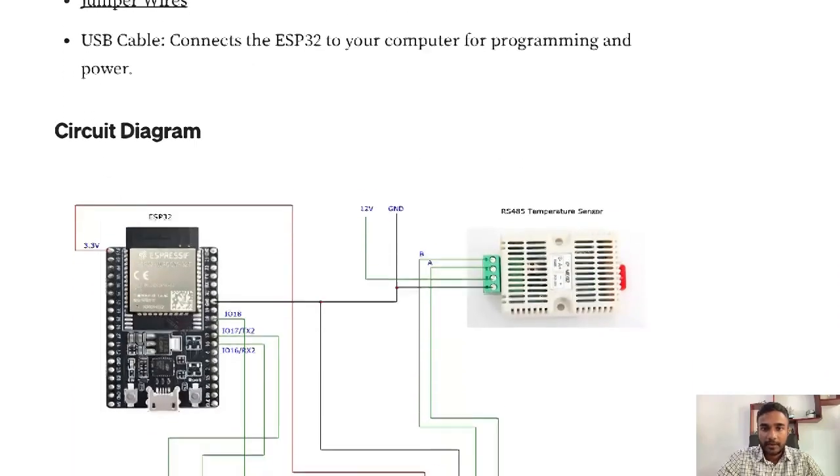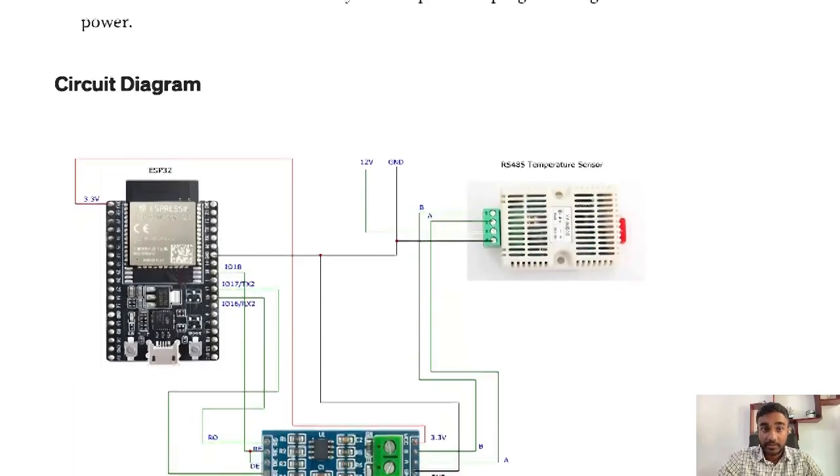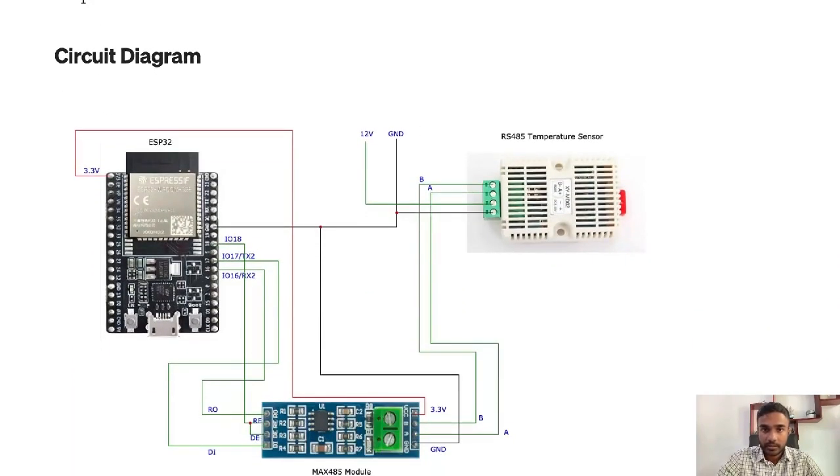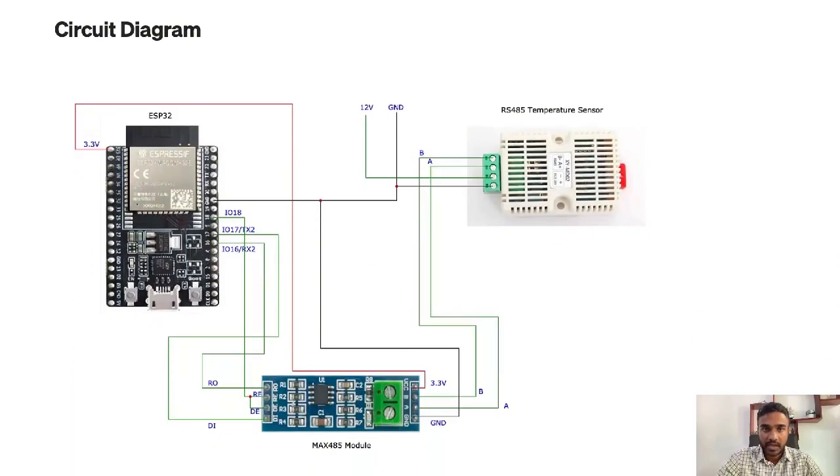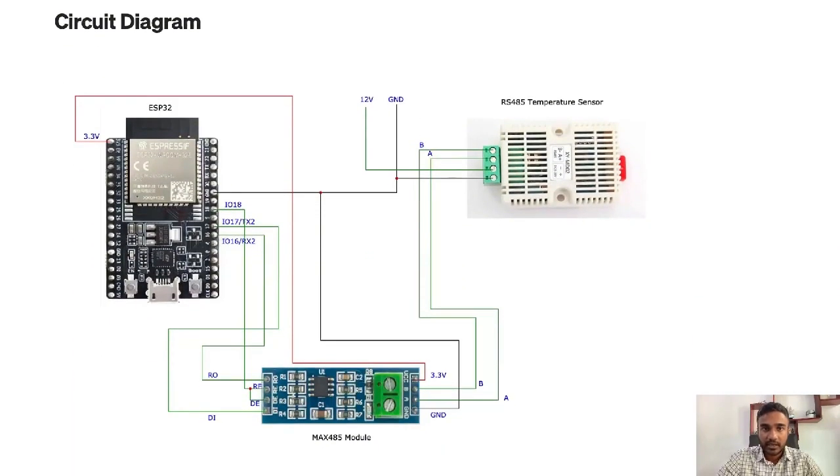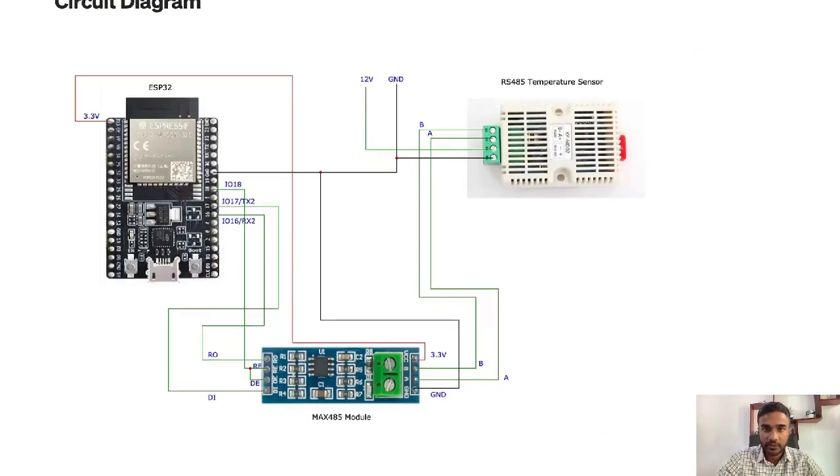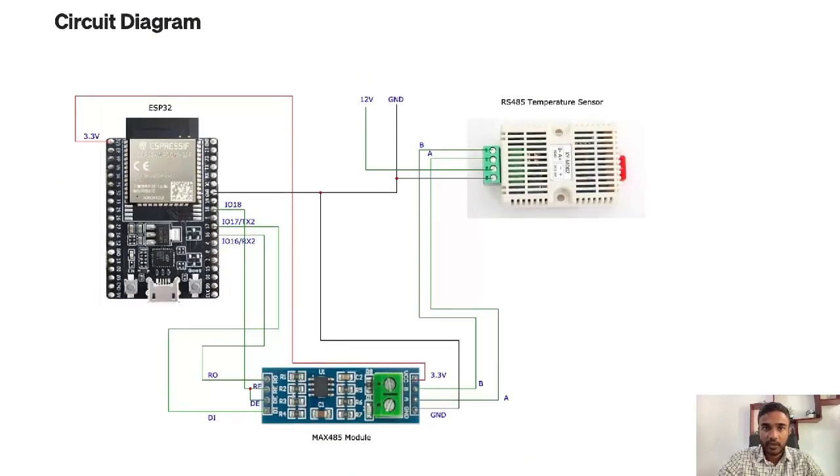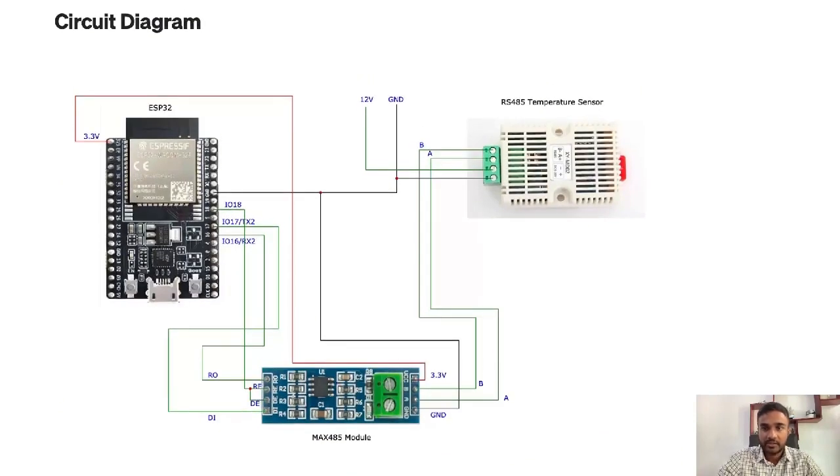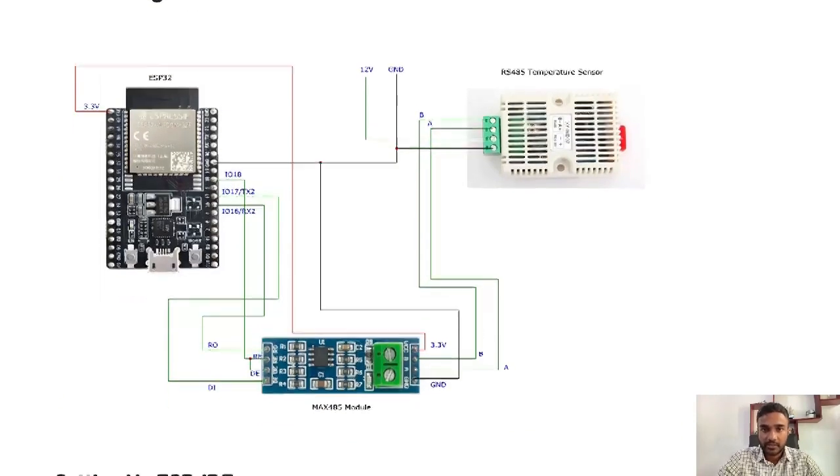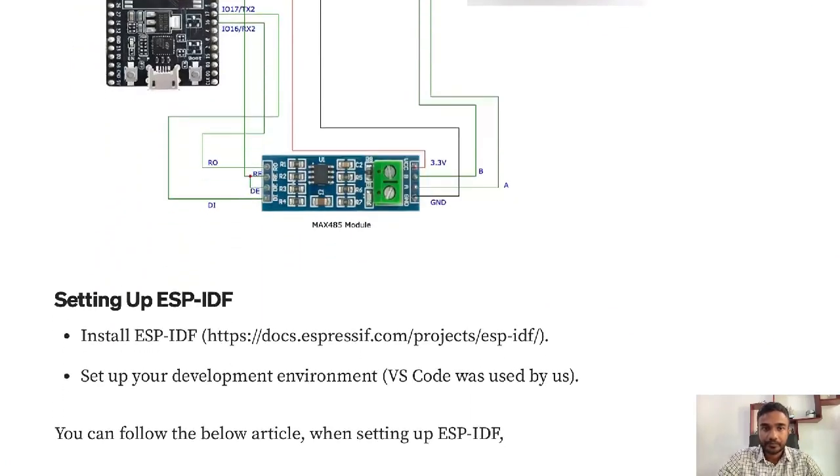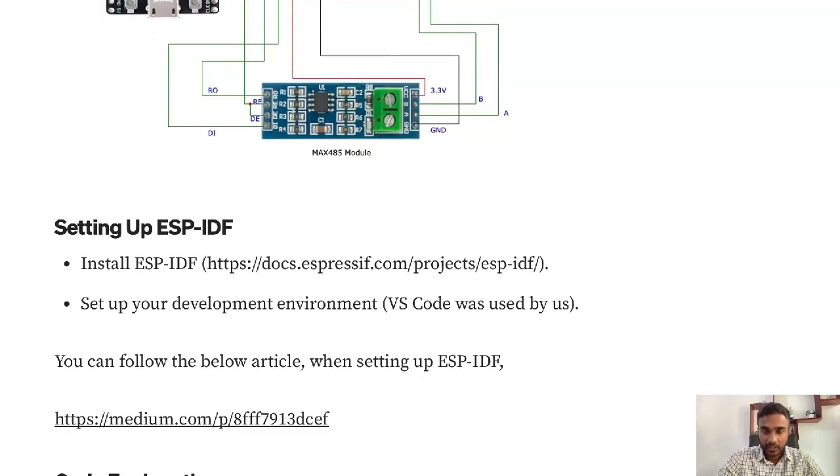The circuit diagram should be as this, and I'll be adding this article link in the video description so you can refer to this and make the circuit. After making the circuit you need to set up ESP-IDF.